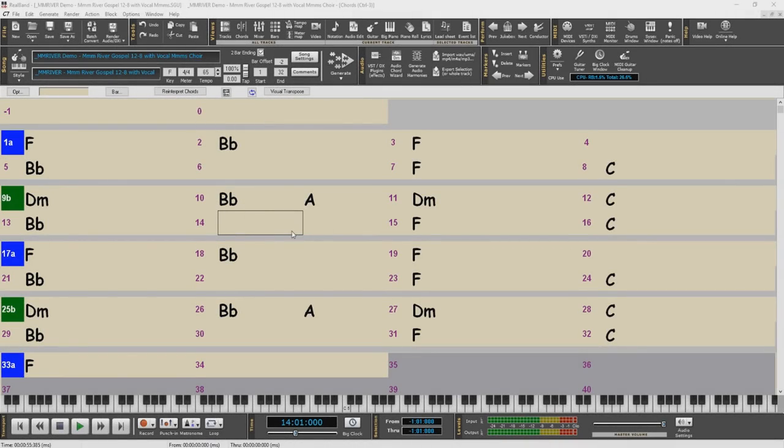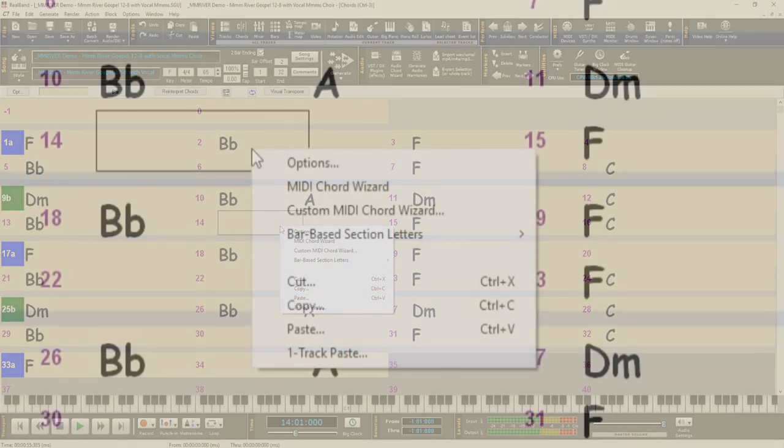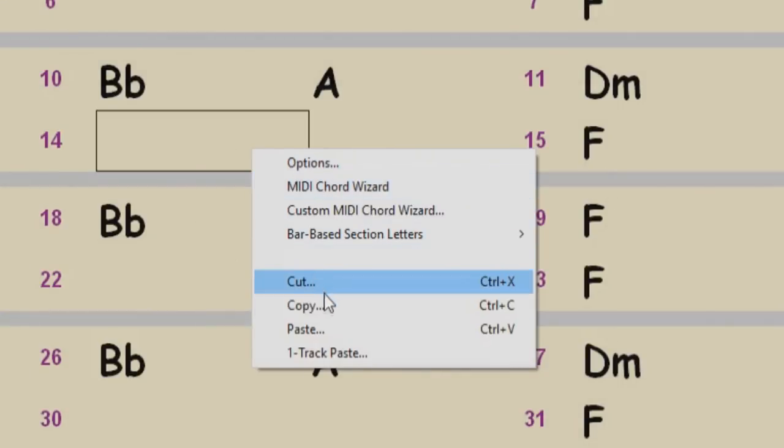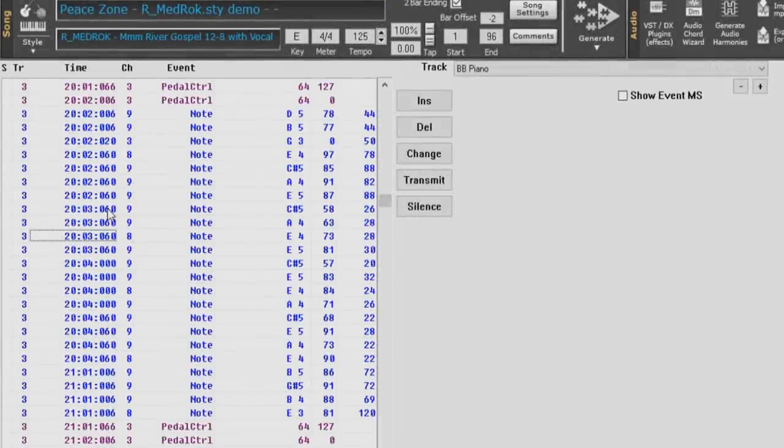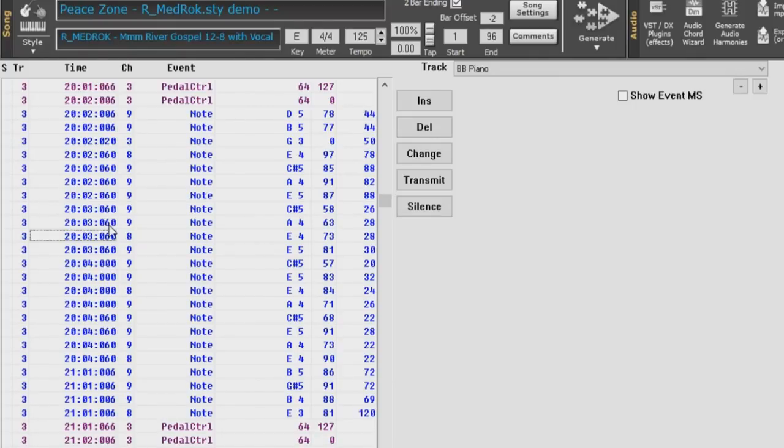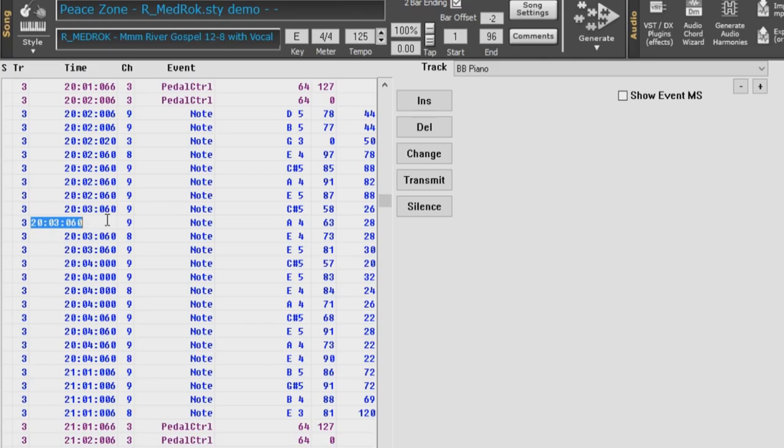In the Chords window, the right-click menu now has Copy, Cut and Paste commands. In the Event List window, you can now Shift-click to extend either the start or the end of the selected area.